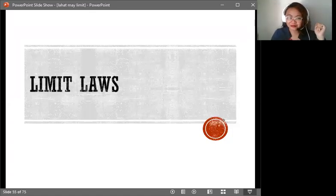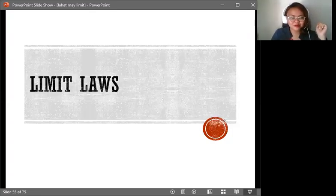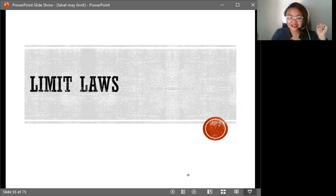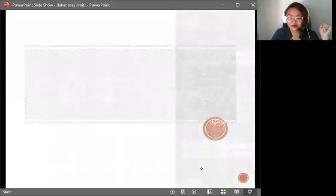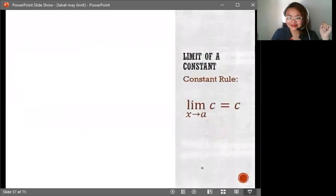Hello, this is Momshelen, and in this discussion, we will talk about limit laws and its application. Let's begin without further ado.